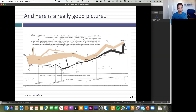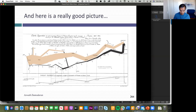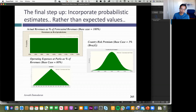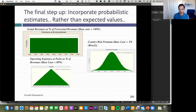Now I'm going to present a third way of dealing with uncertainty. This approach would not have been practical 30 years ago. It's called a Monte Carlo simulation. The reason it wasn't practical then is you'd have needed access to a mainframe computer and millions of dollars to run one.